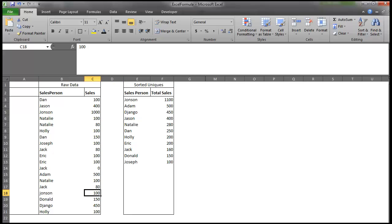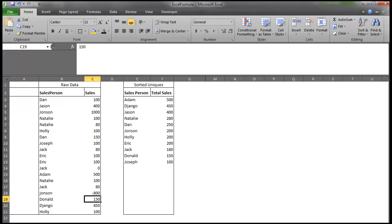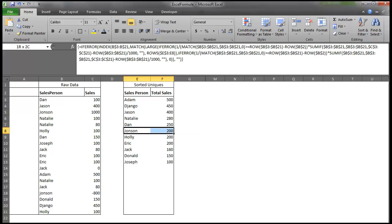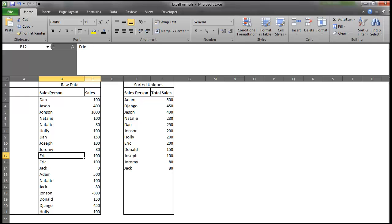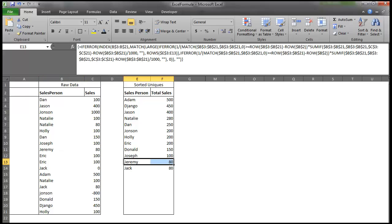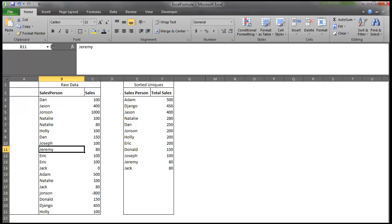If I change this to negative 800, you'll see that Johnson goes down to 200 right here. And let's just, just for fun, add a name. I'm just going to add the name Jeremy right there. You'll see that Jeremy was added to the bottom of the list at 80.